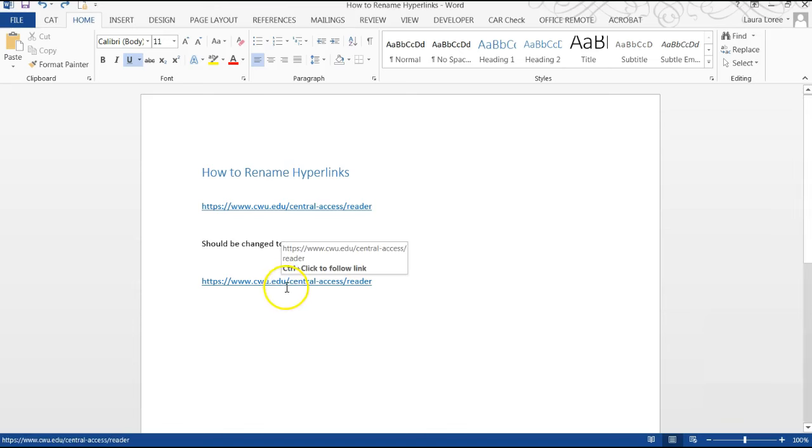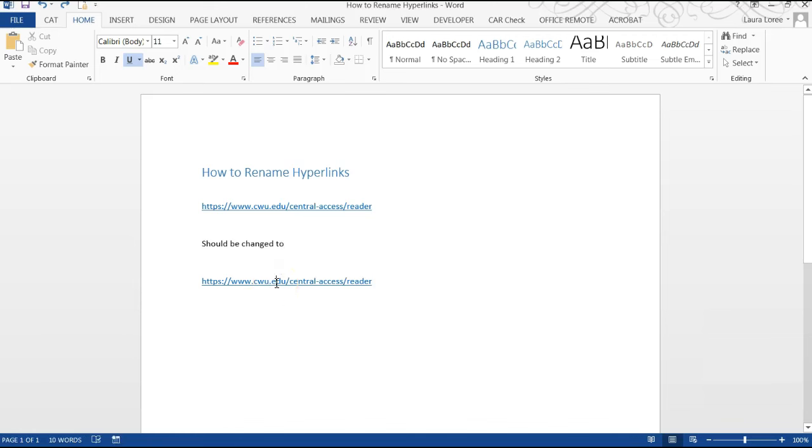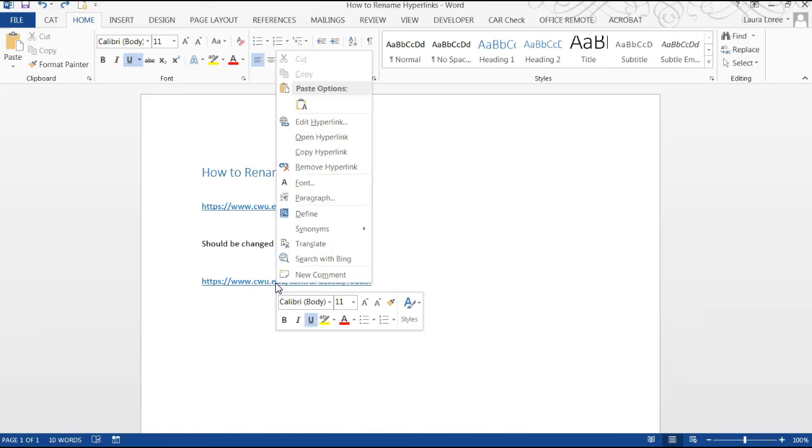First, place your cursor over the hyperlink and right click. Next, click Edit Hyperlink.